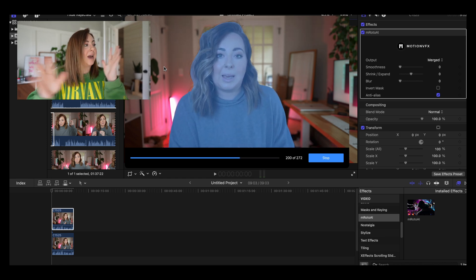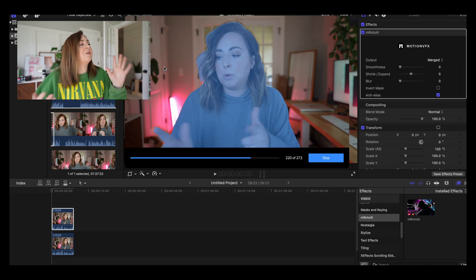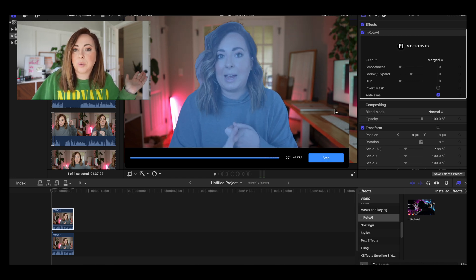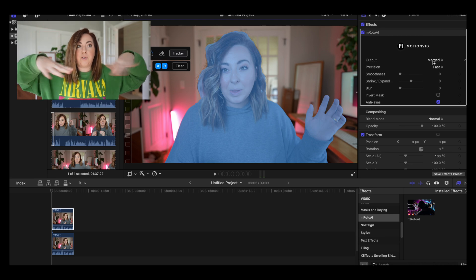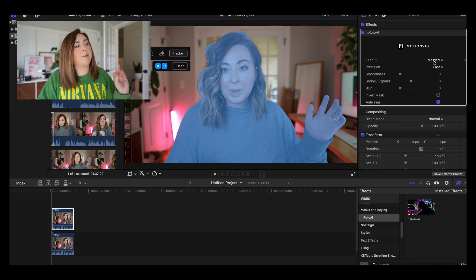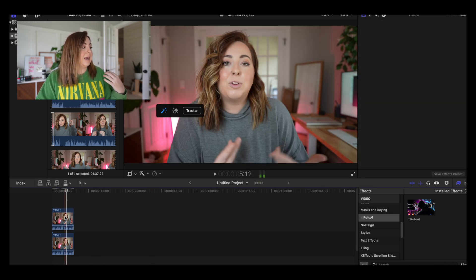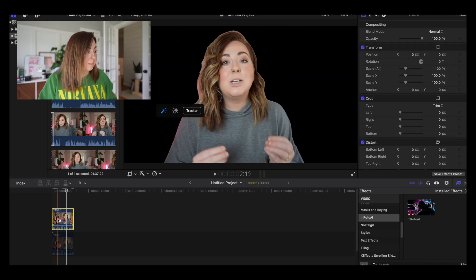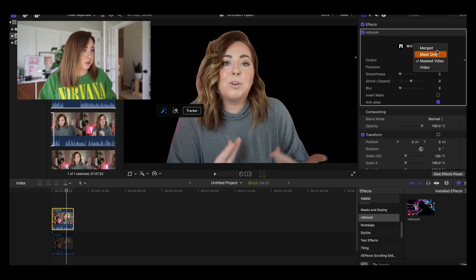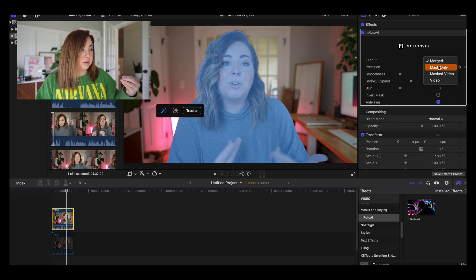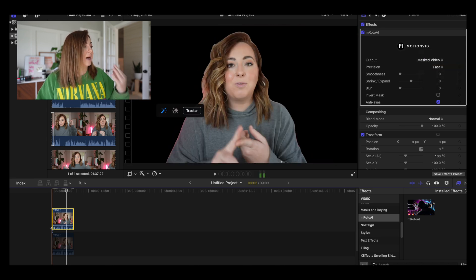This is so cool. So you let it do its thing. If you want to stop it in the middle you totally can, or let it run all the way through. What I want to do — because we want me in the front with the background staying the same and we want to put some text here — I want to change the output to masked video. What that's going to do is just isolate me. So if I turn off the background clip, you can see that the top layer is just me. If I left it on merged, it's just the whole thing. If we do mask only, it takes me out. Masked video — that's what we want.